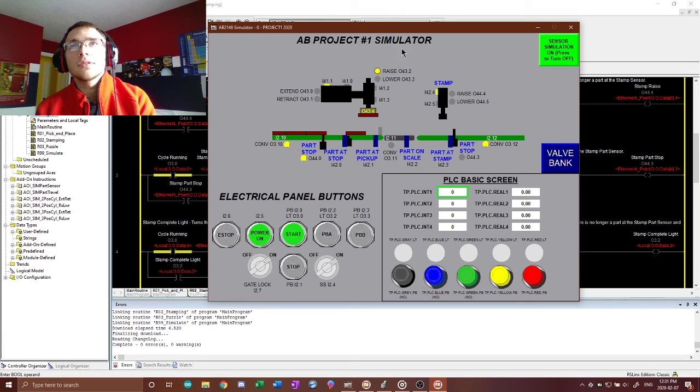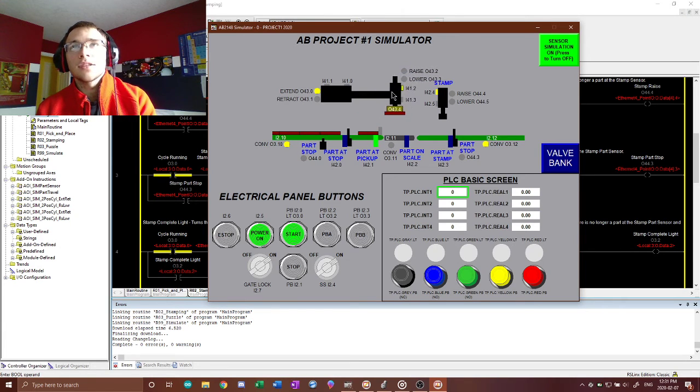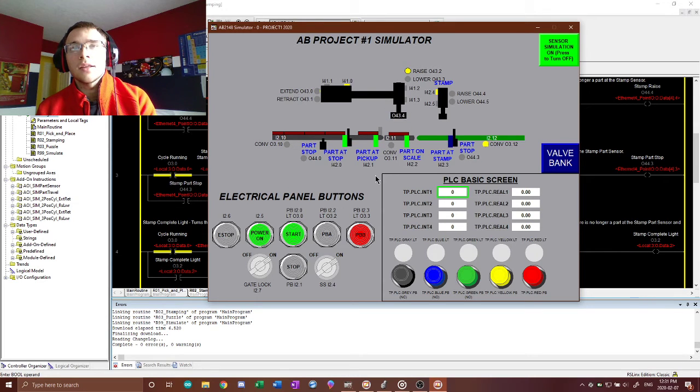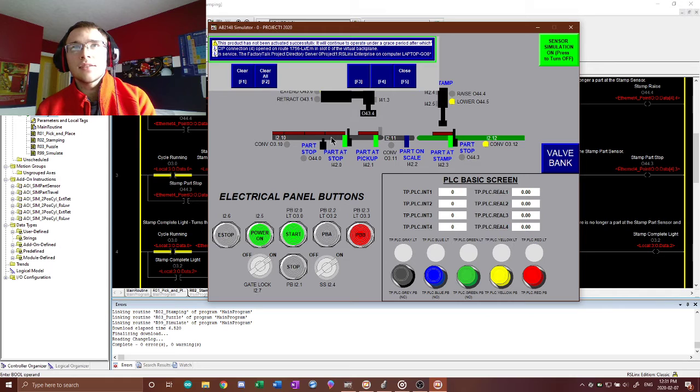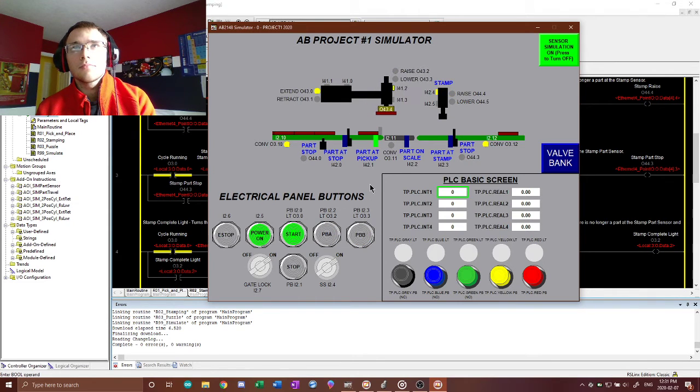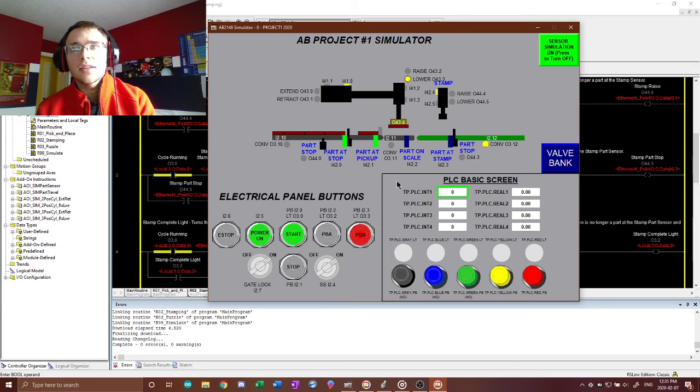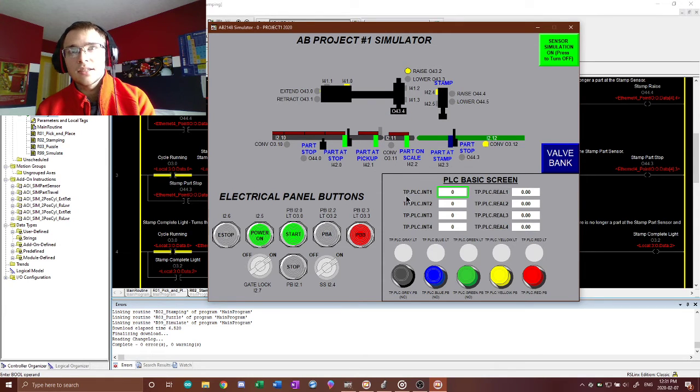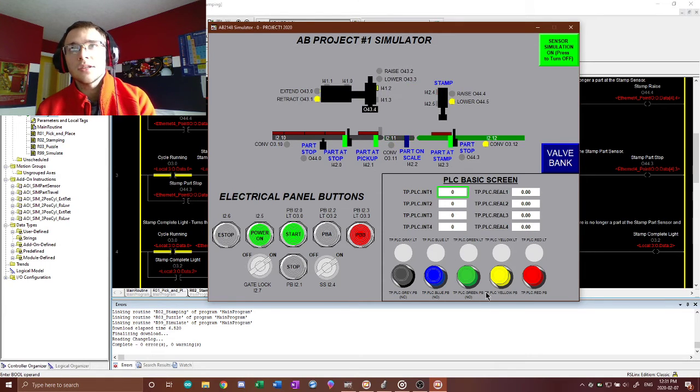This lowers, picks it up, bring it over here, and then drop it there. This just indicates that the infeed conveyor there stopped. And that yellow light there is to indicate that the stamping process is complete.